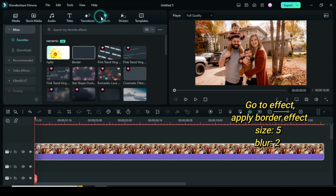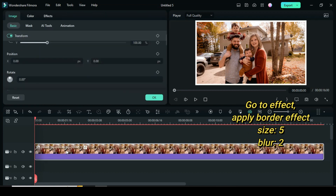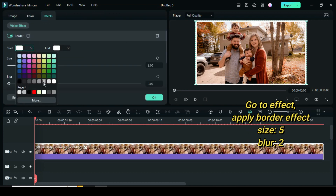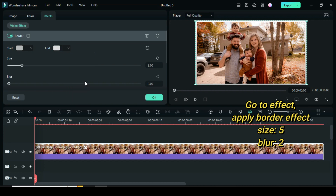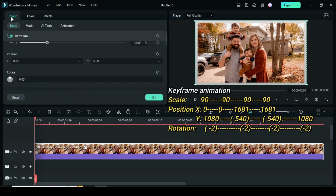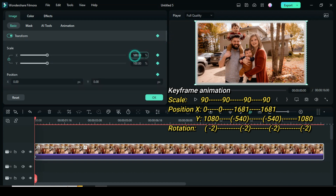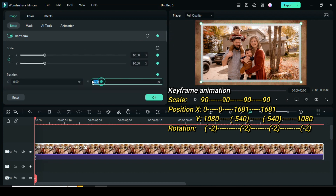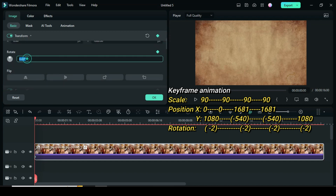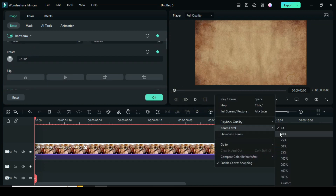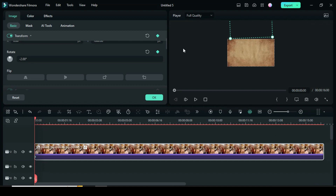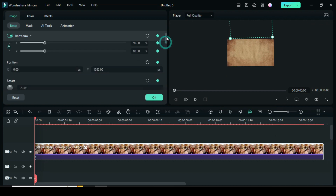Go to effect and apply a border effect. Change its color if necessary, and adjust the size and blur to 5 and 2 respectively. Now click the picture to apply keyframe to scale, position, and rotation. Then go back and type 90 for scale, 1080 for position Y, and minus 2 for rotation. If you reduce the zoom level to 10%, you will notice the picture at the top of the screen.